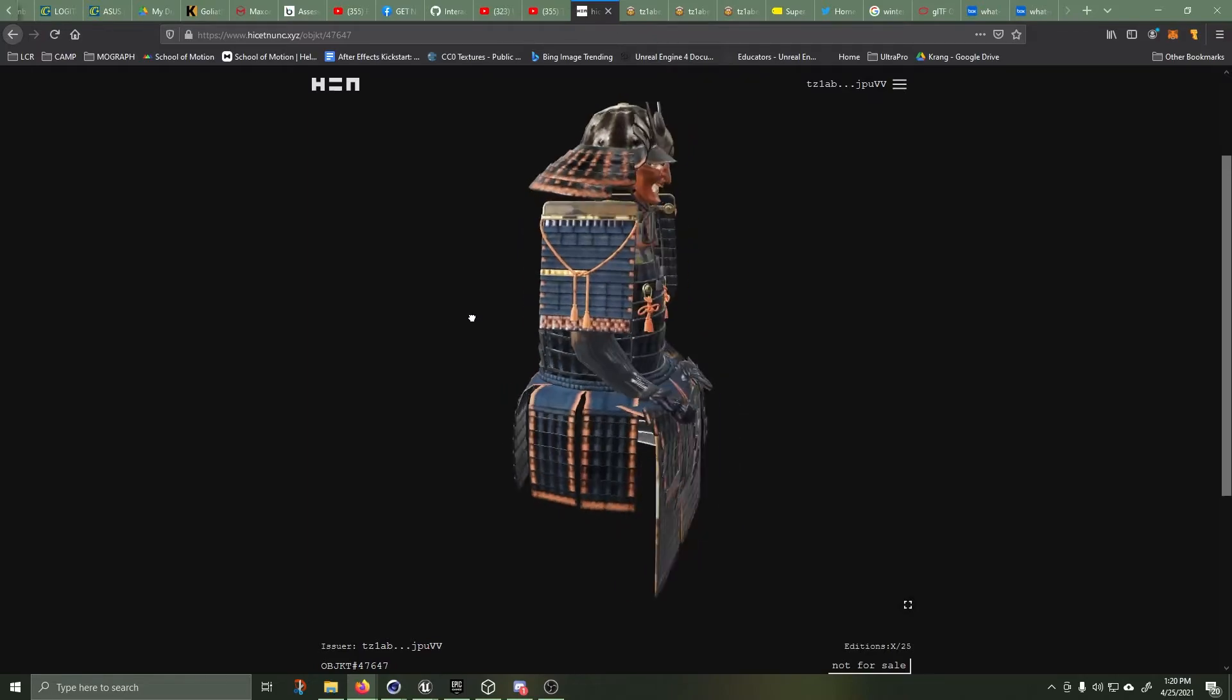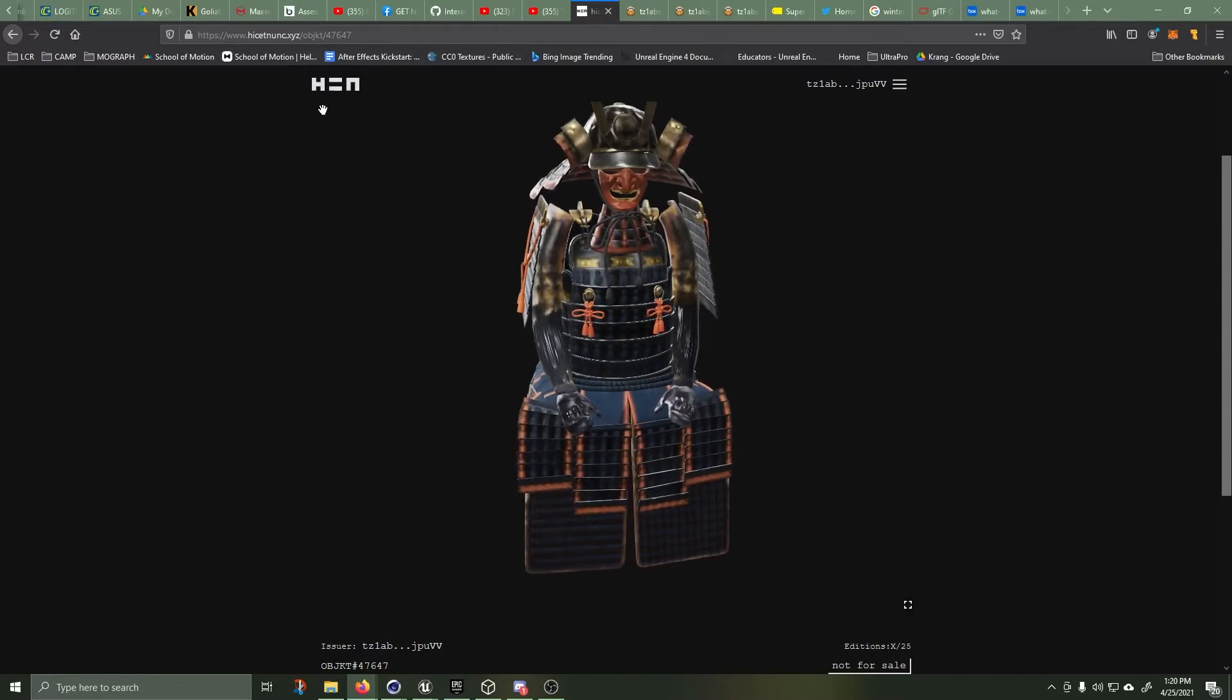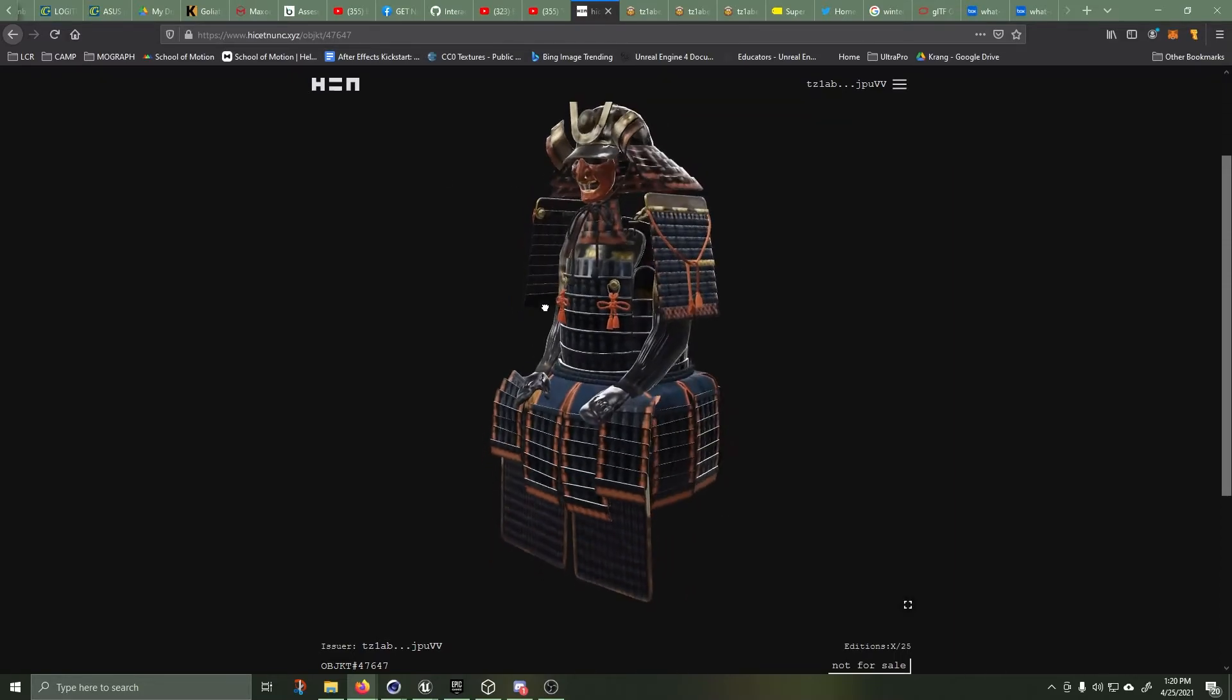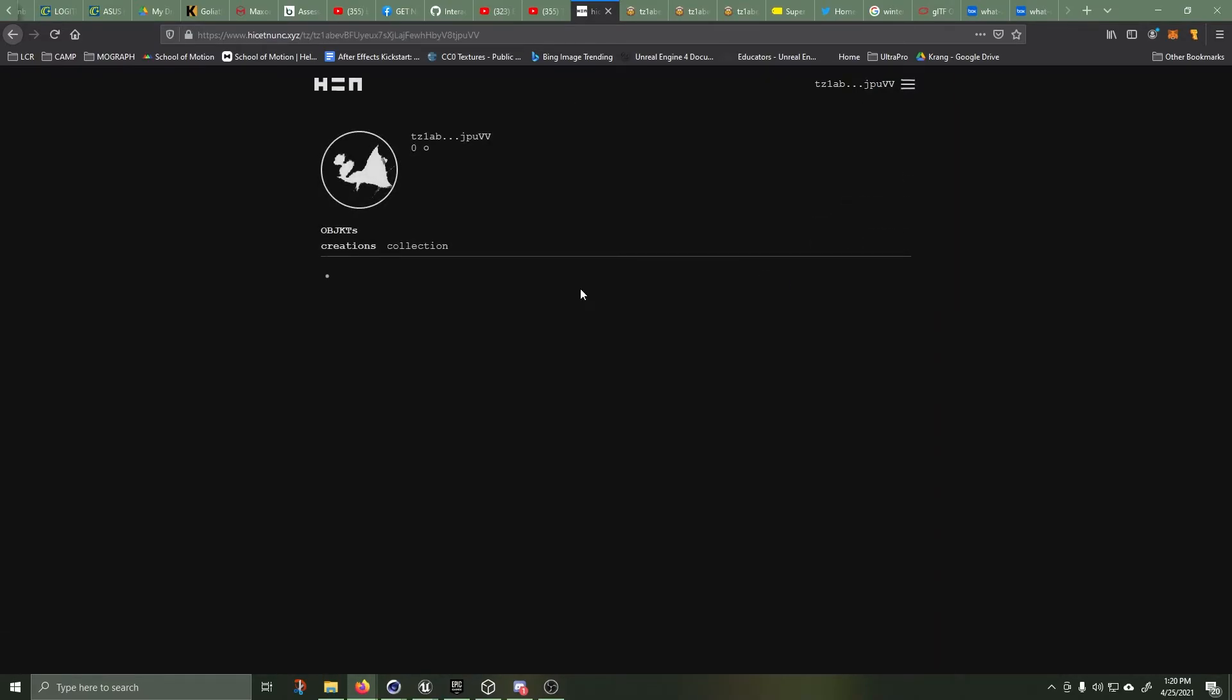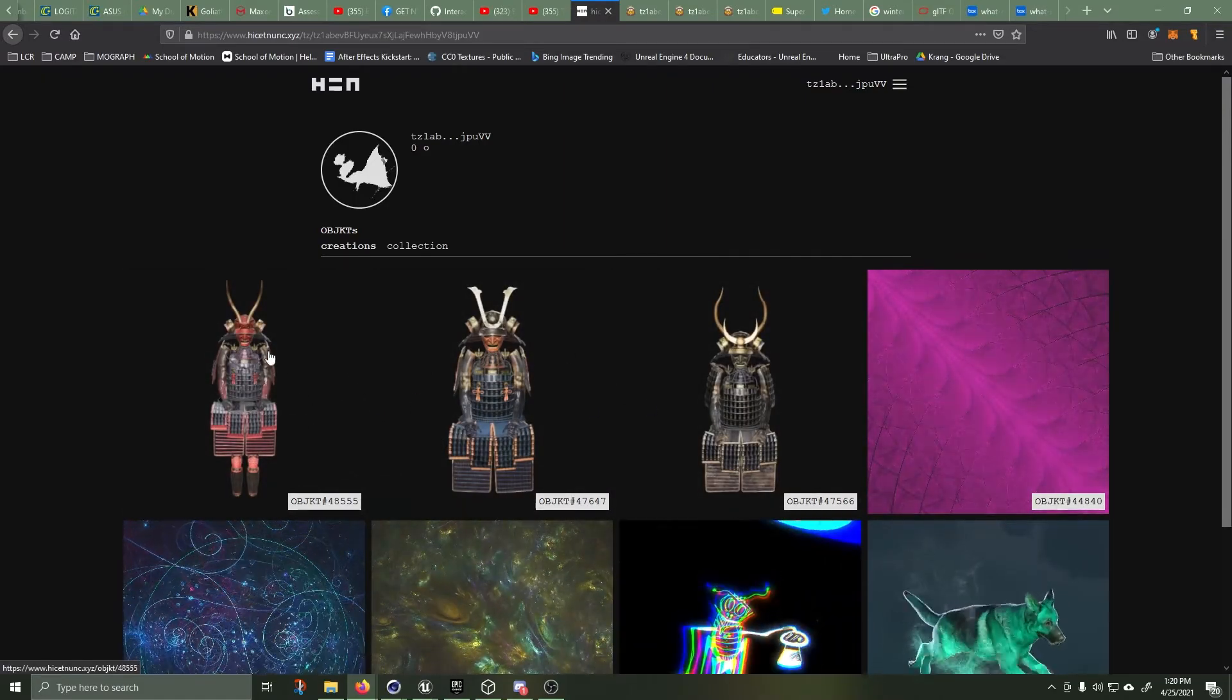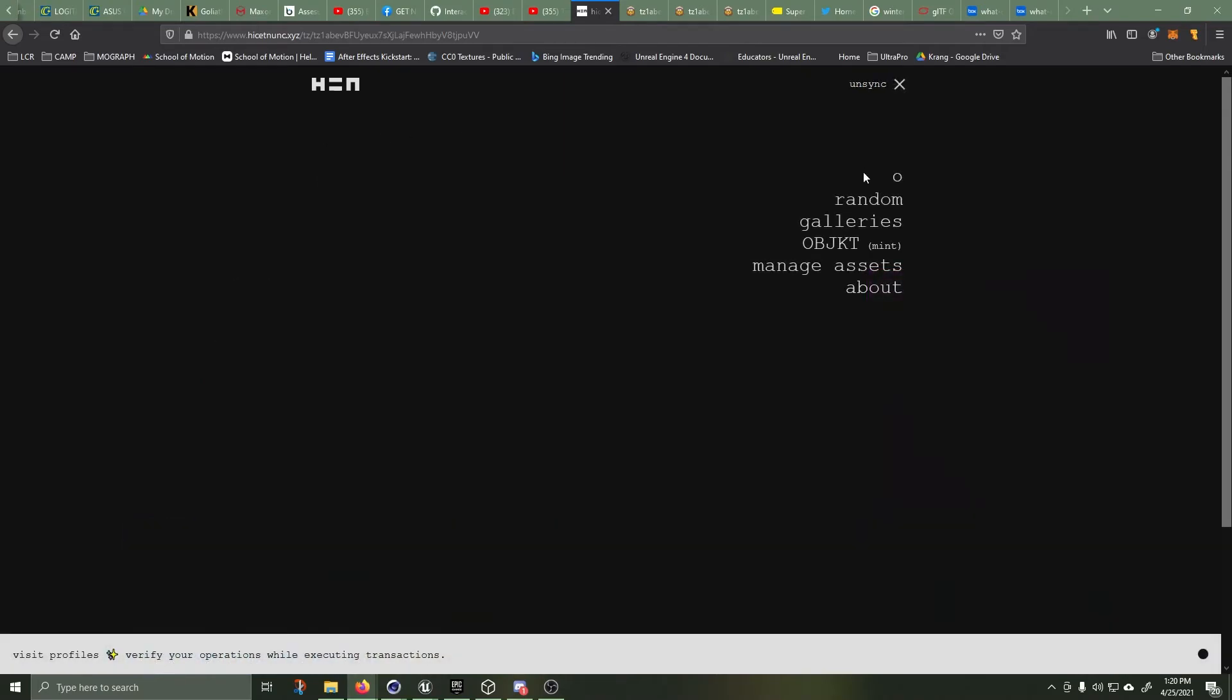So if we go back to hic et nunc or hen as I refer to it, then you can see I've already got some of these samurai armors uploaded and they're working properly. So let's try and mint one now.